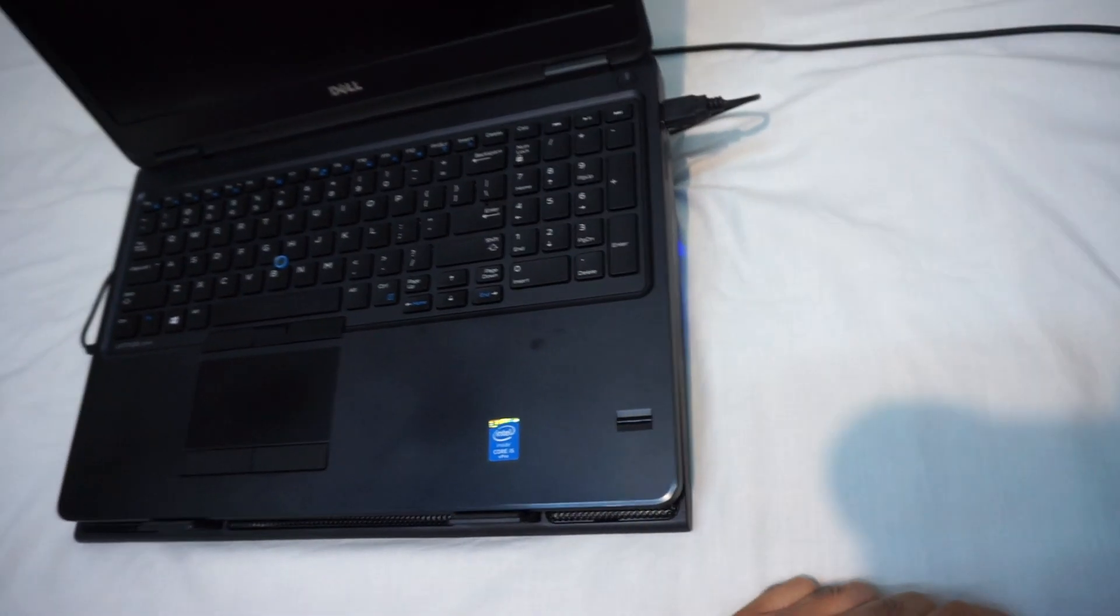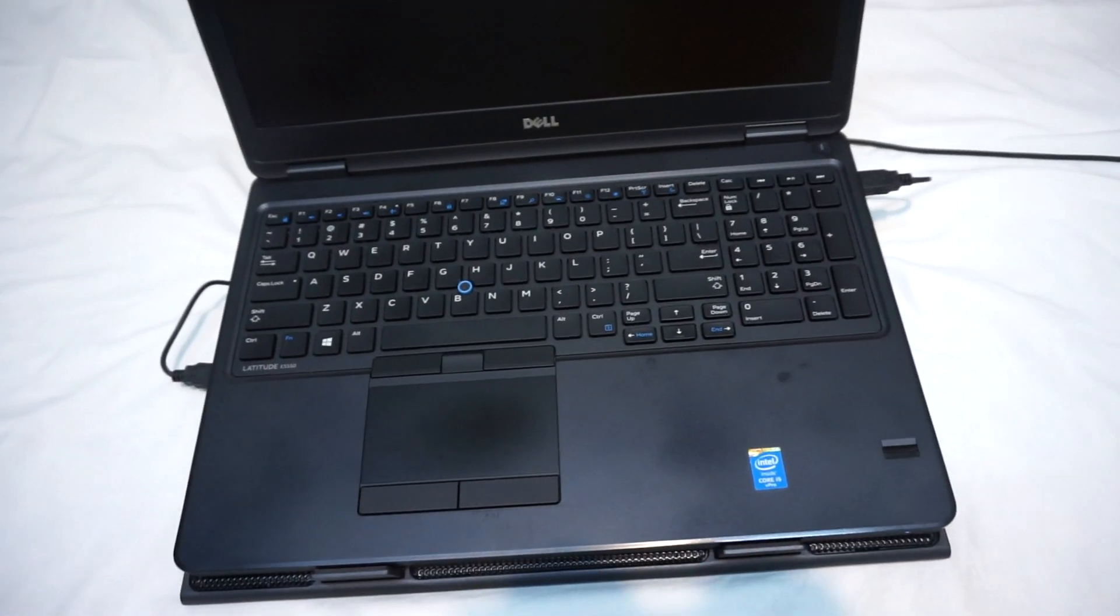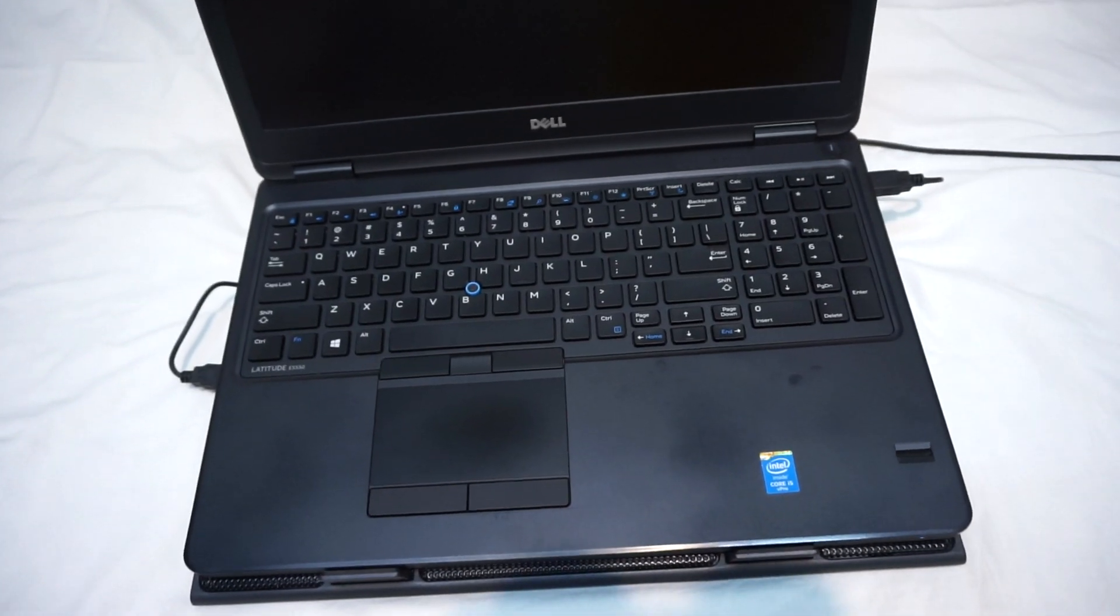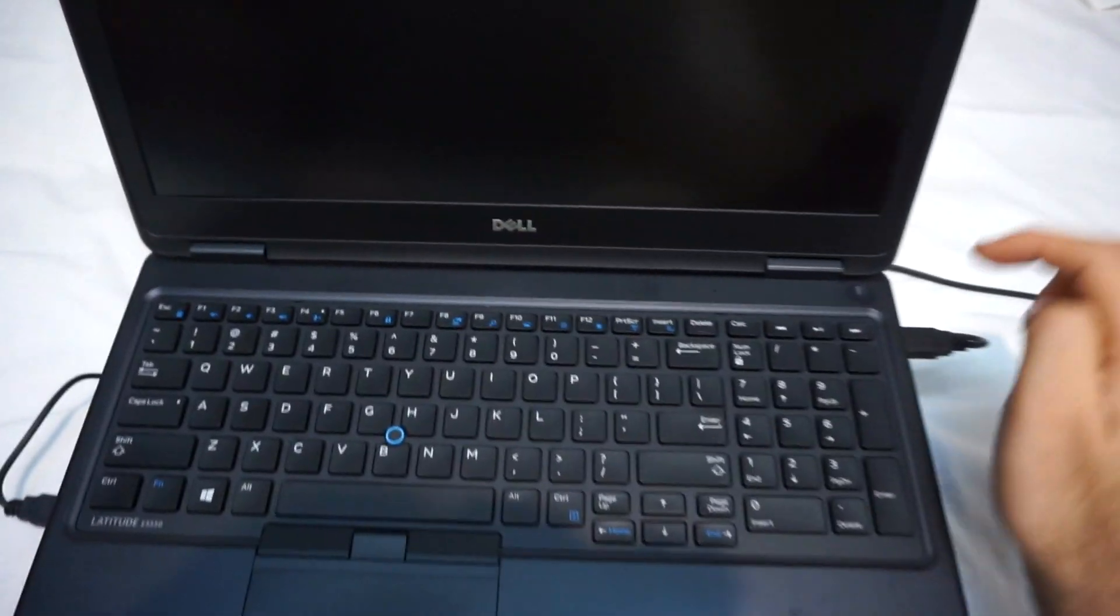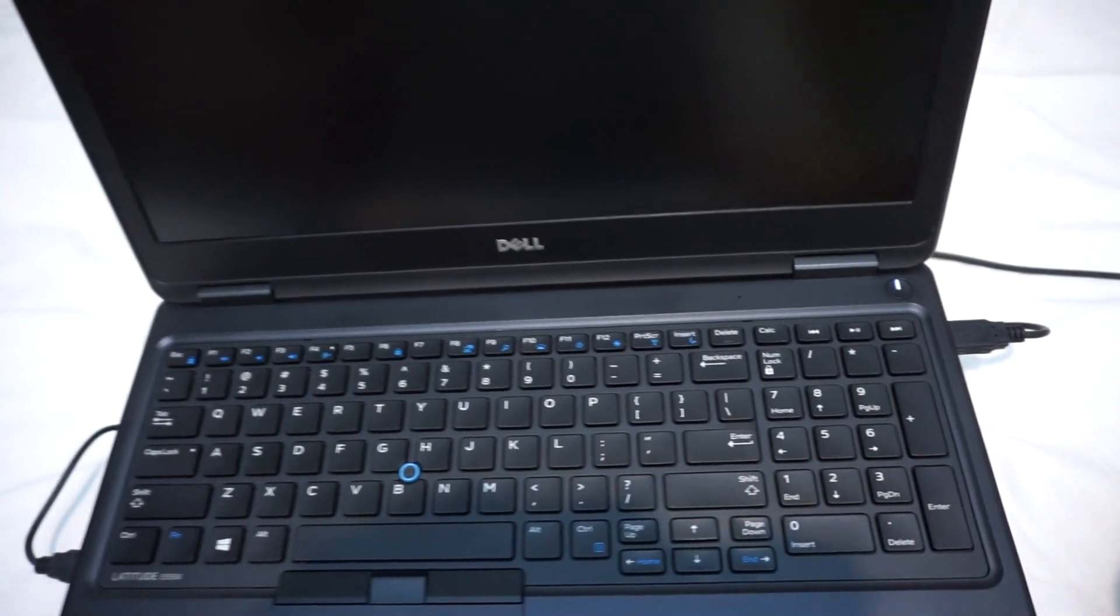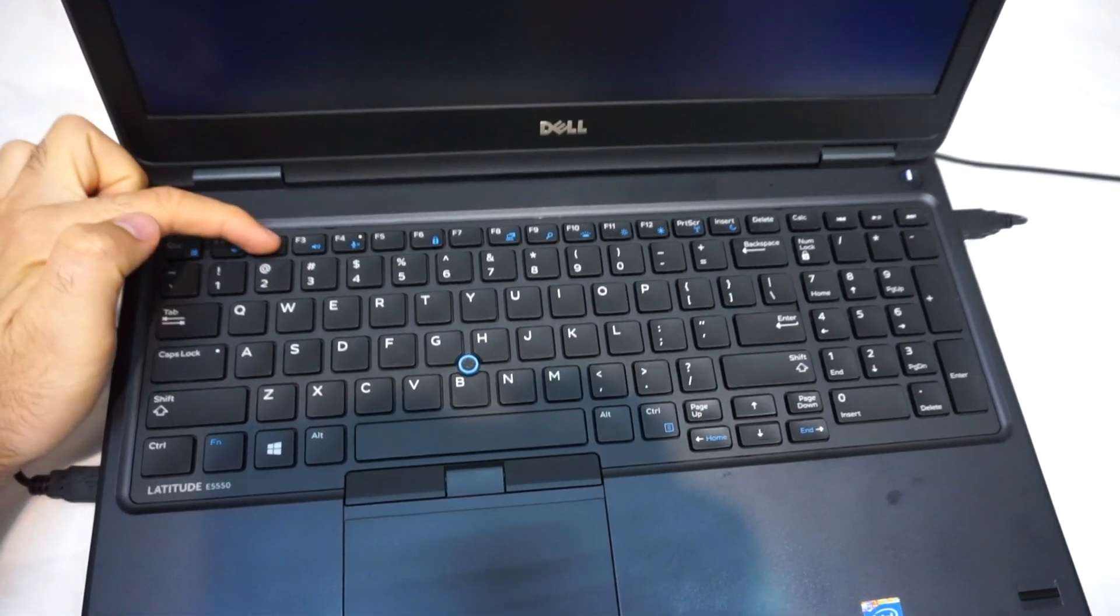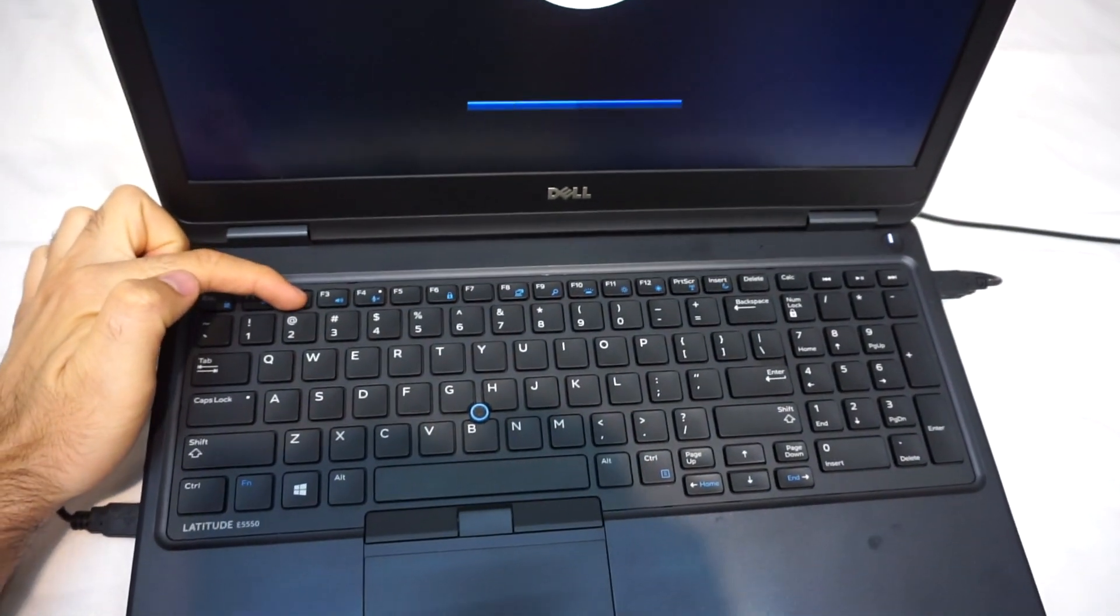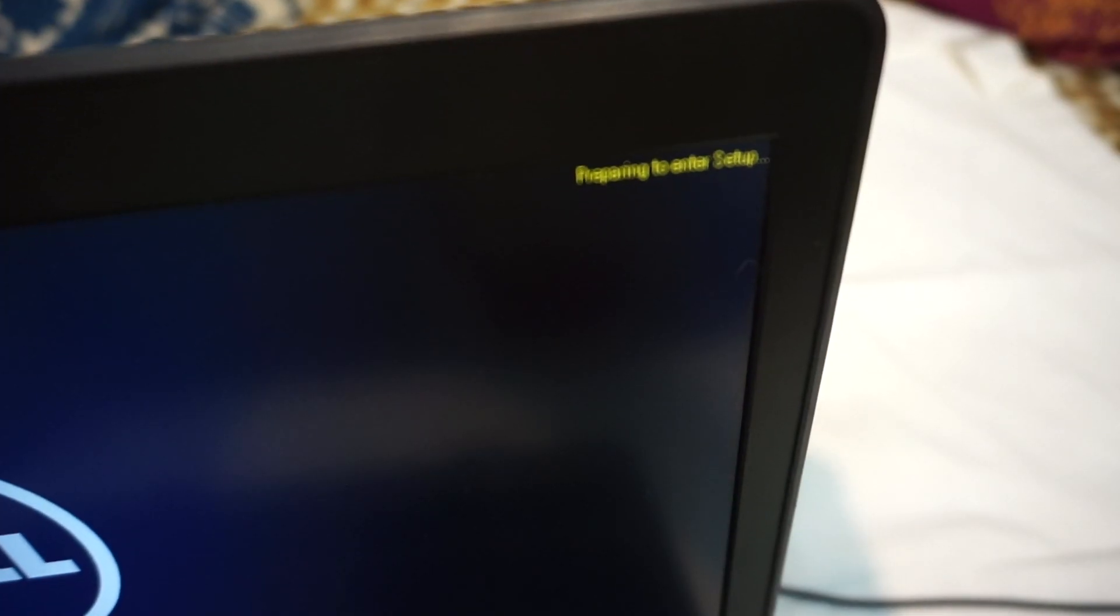If you want to disable that one, then let's do the following thing. So press the power button to power it on and press F2 on the keyboard and it says preparing to enter setup.